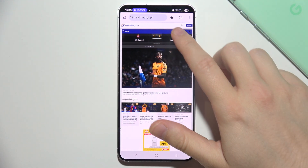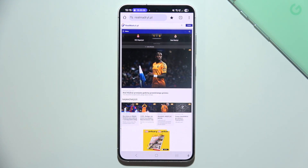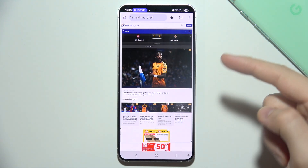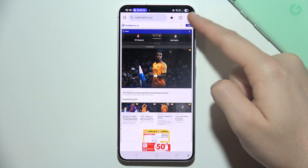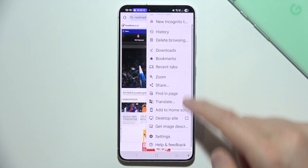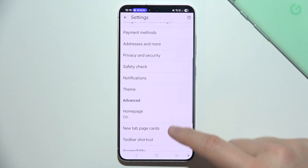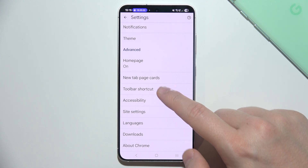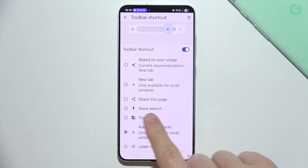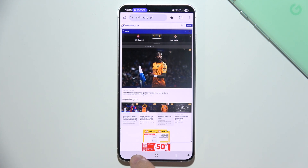Let me show you how to fix the issue when you cannot find the bookmark icon on your Google Chrome browser on your Samsung phone. First, open your browser and click on the three dots in the upper right corner, then navigate into Settings and scroll down to Toolbar Shortcut. Make sure you select 'Add to Bookmarks'.